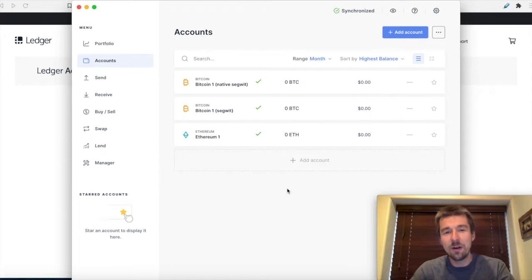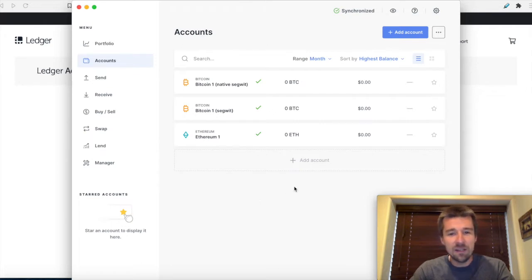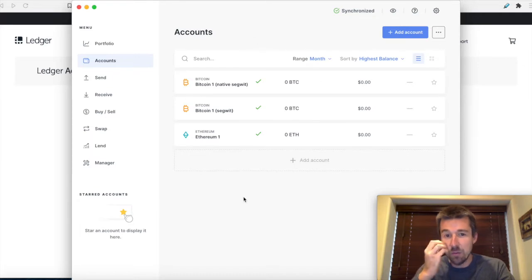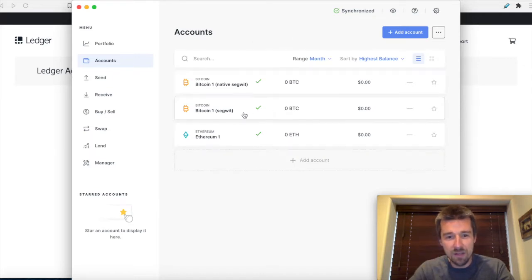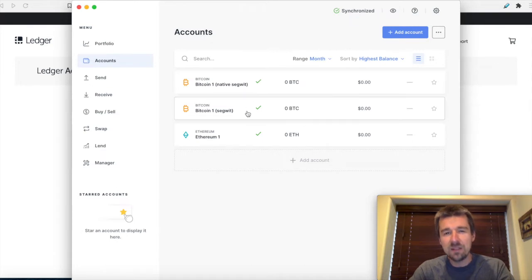Here we are on Ledger Live, and we see the account corresponding to our test wallet that we set up a while back. We have two different address types: SegWit and native SegWit. So let's try and demystify this a little bit.